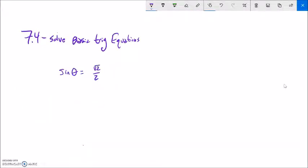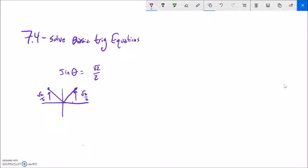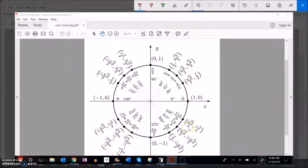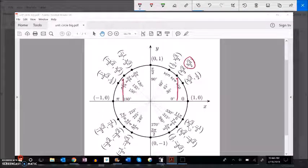Let's do another one: sine of theta equals root 2 over 2. I'm looking for sine values with a height of root 2 over 2, and I know there are two of them in a full rotation. Arc sine would only return one. Since this is a benchmark angle, I can look it up on the unit circle. I want to find this value and then figure out what the other value must be.